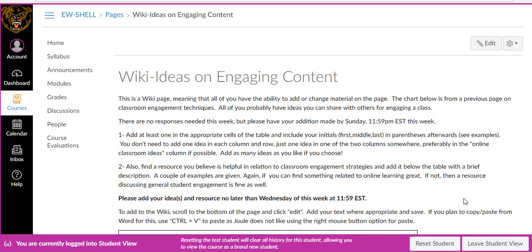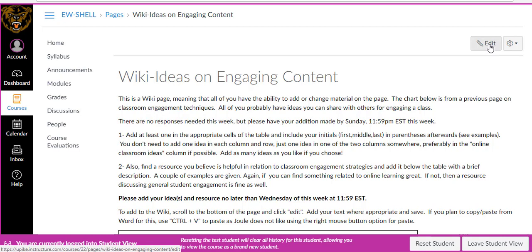You should see something similar to this when you look at a wiki page. Normally, if I were a student in a class, I would not have this edit button up in the corner. But when I created the page as a faculty member, I went down to the very bottom of the page and clicked on a down arrow indicating that rather than just having the teacher be able to update the page, I wanted everybody to be able to do it.